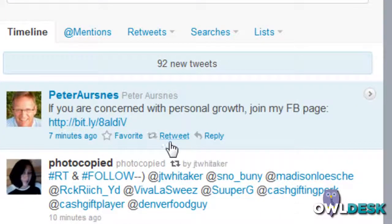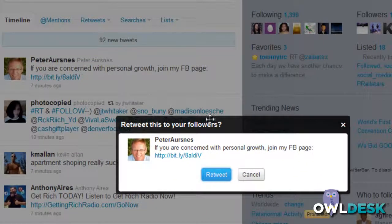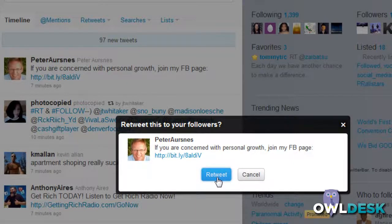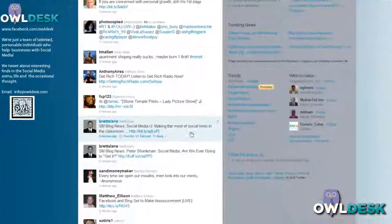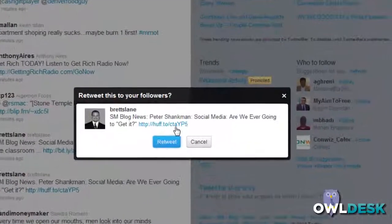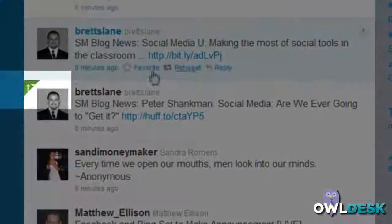One of those options is for retweeting. Click on that active link and it'll ask you if you want to retweet it to your followers. Once you click on Retweet it'll be broadcasted to your specific followers. Let me pick one here that I want to send out to my users.